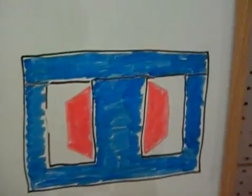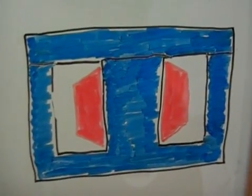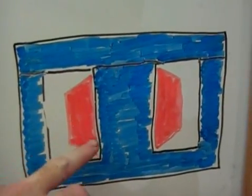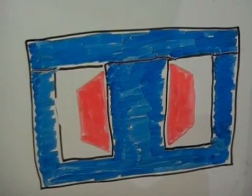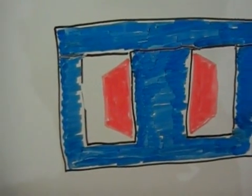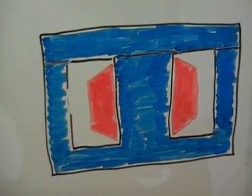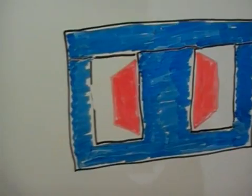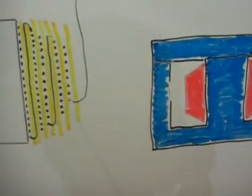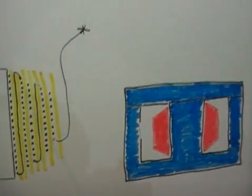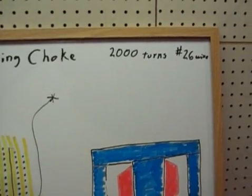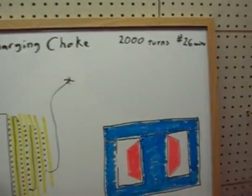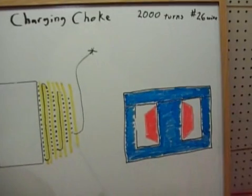The other thing about this is there's about 15 layers of windings here. It's kind of hard to see that looking at the choke itself. It's wound with number 26 gauge wire and altogether there's 2,000 turns.